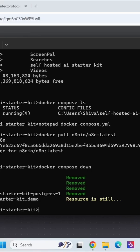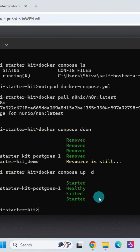Now we will build and start new containers which includes the latest n8n image. Type in docker space compose space up space dash d and hit enter. Here we can see it started successfully.